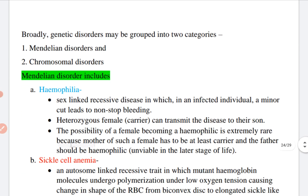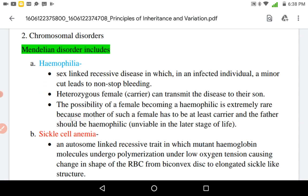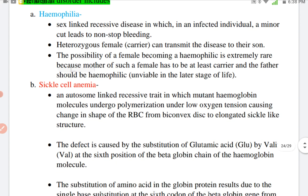Broadly, genetic disorders can be grouped into two categories: Mendelian disorders and chromosomal disorders. In Mendelian disorders, there are various disorders like hemophilia and sickle cell anemia. Hemophilia is a sex-linked recessive disease in which an affected individual experiences non-stop bleeding even from a minor cut. In heterozygous females, who are carriers, the disease can be transmitted to their sons. The possibility of a female becoming hemophilic is extremely rare because the mother of such a female would have to be at least a carrier and the father should be hemophilic.